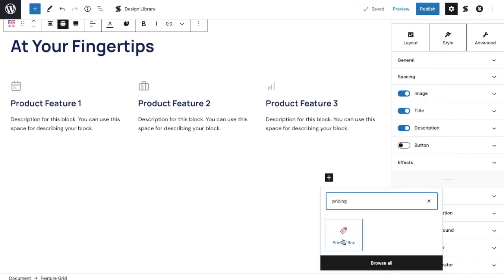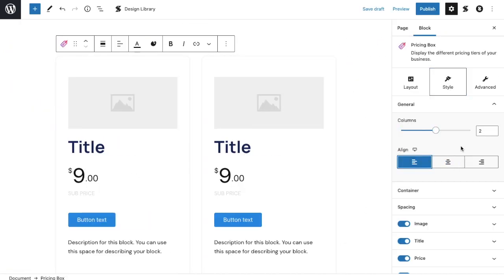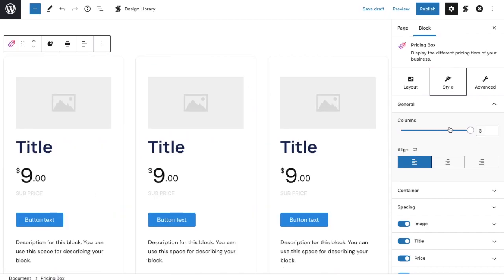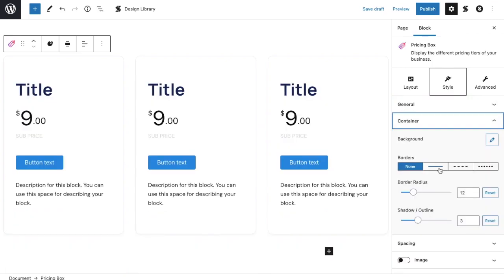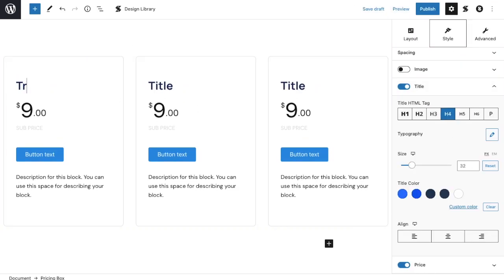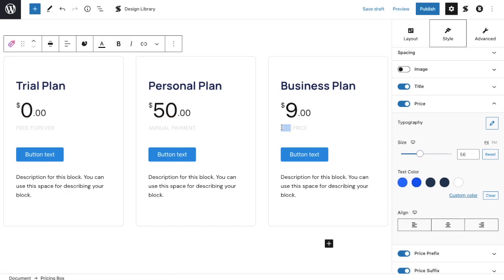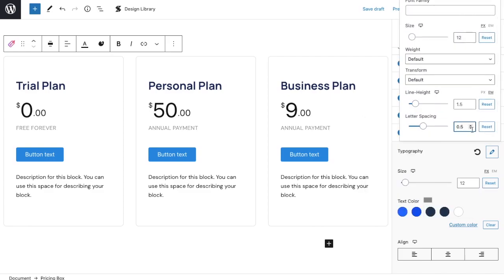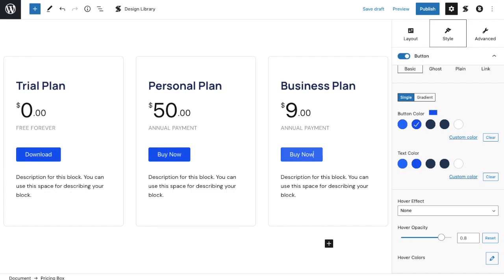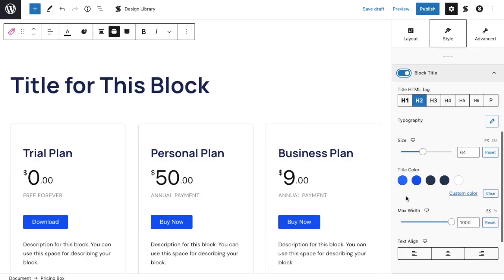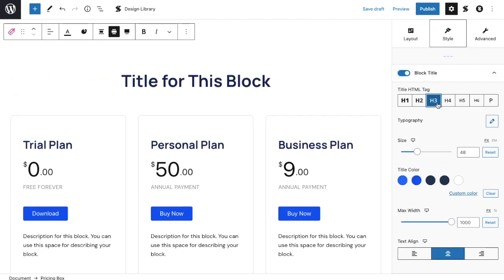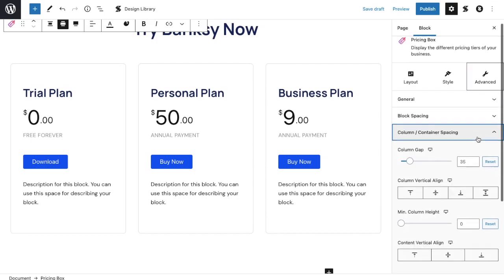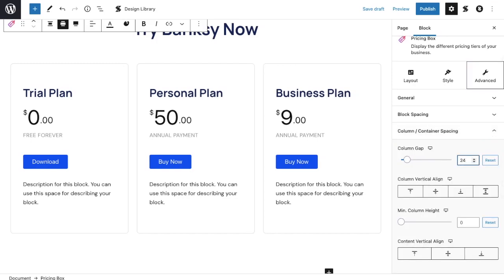This one will be the pricing block. Set the alignment to left align, like the previous block, and add one more column. Adjust the width to wide, and toggle the image boxes off. Now, let's adjust the border settings for each container. Let's add in our content, and adjust the font styling of our subtitle. Adjust the settings for our buttons, and add the button text. We should put a title to this block to separate it from the previous block, and center align it. Let's fix the gap between the columns in the advanced tab. Hit save, just to make sure our progress doesn't get lost.